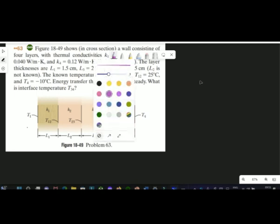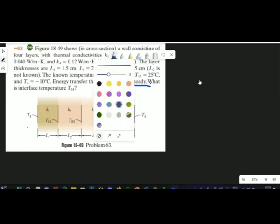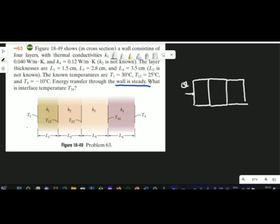The energy transfer has been given to be steady. What does this mean? Let me explain with the help of a diagram. If you have multiple layers — layer number one, layer number two — the rate at which the heat enters and the rate at which heat leaves is the same. When I say rate, I mean joules per second, which could be watts. At every interface, q, the rate, is constant. This is the meaning of steady energy transfer through the wall.